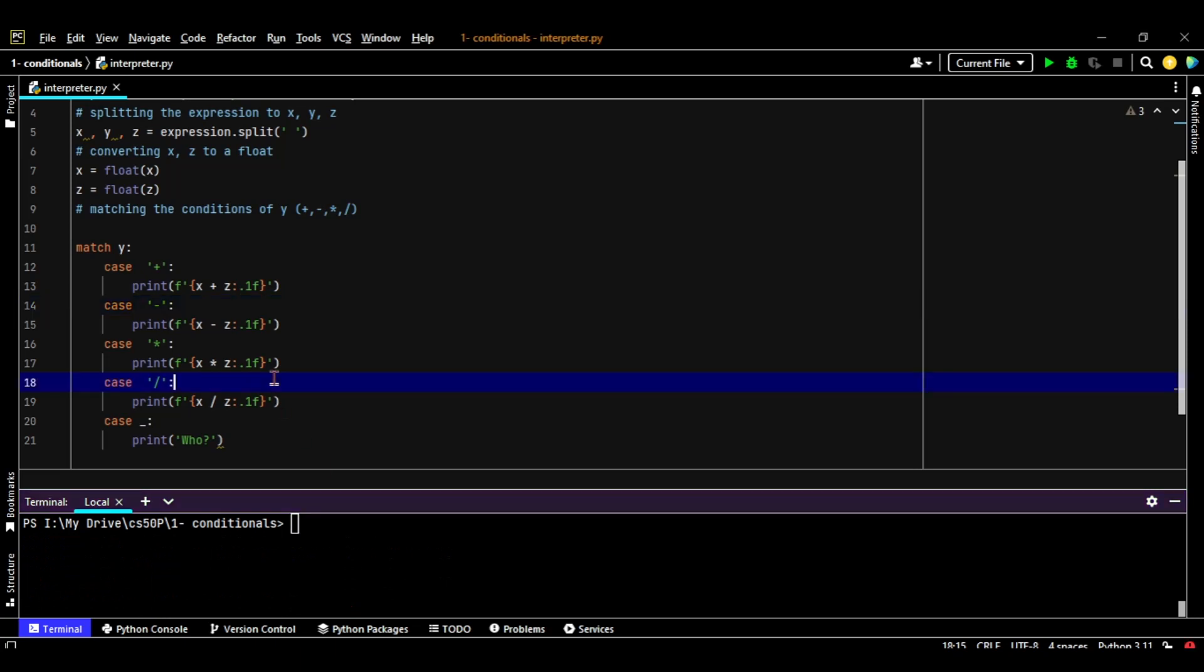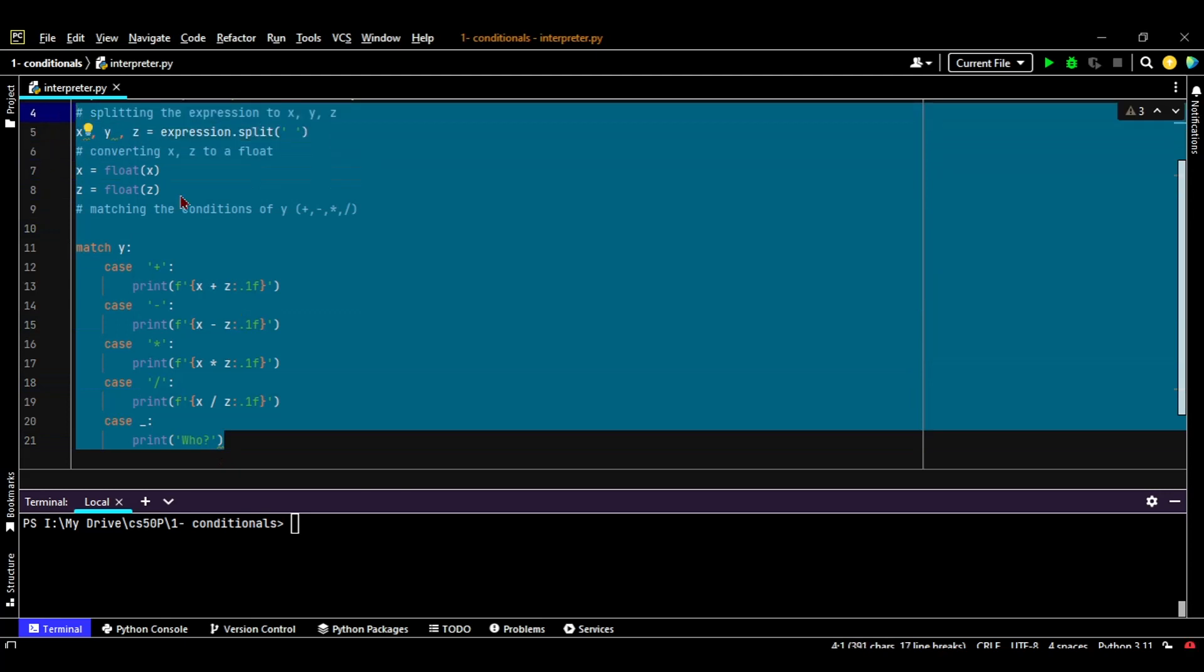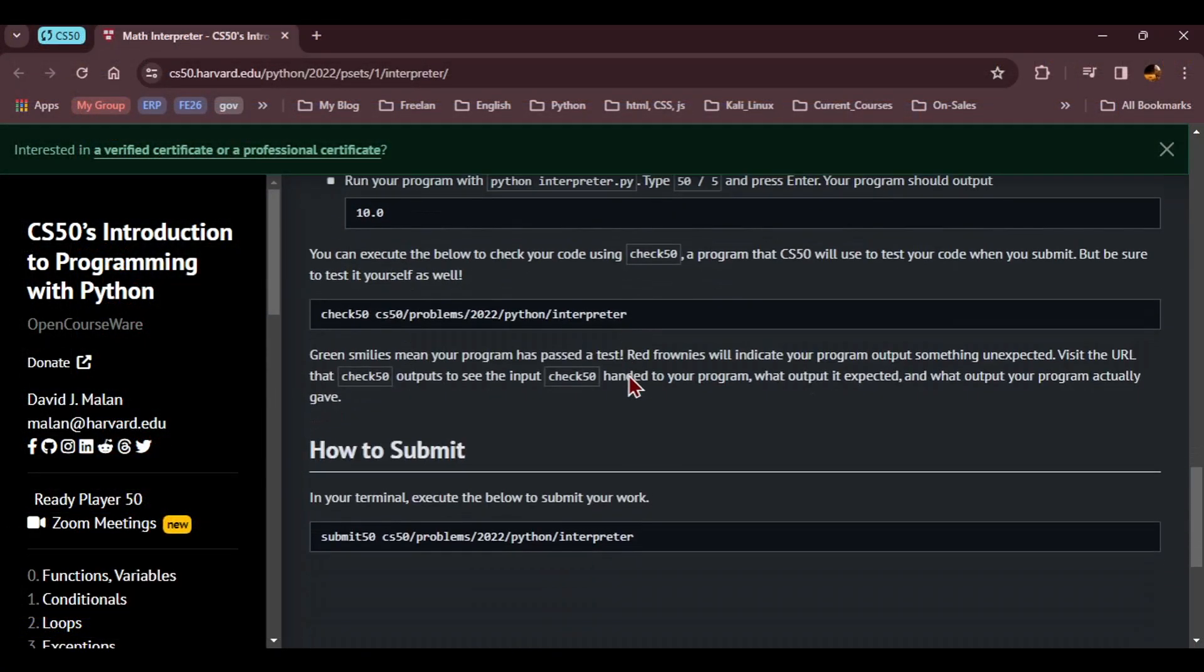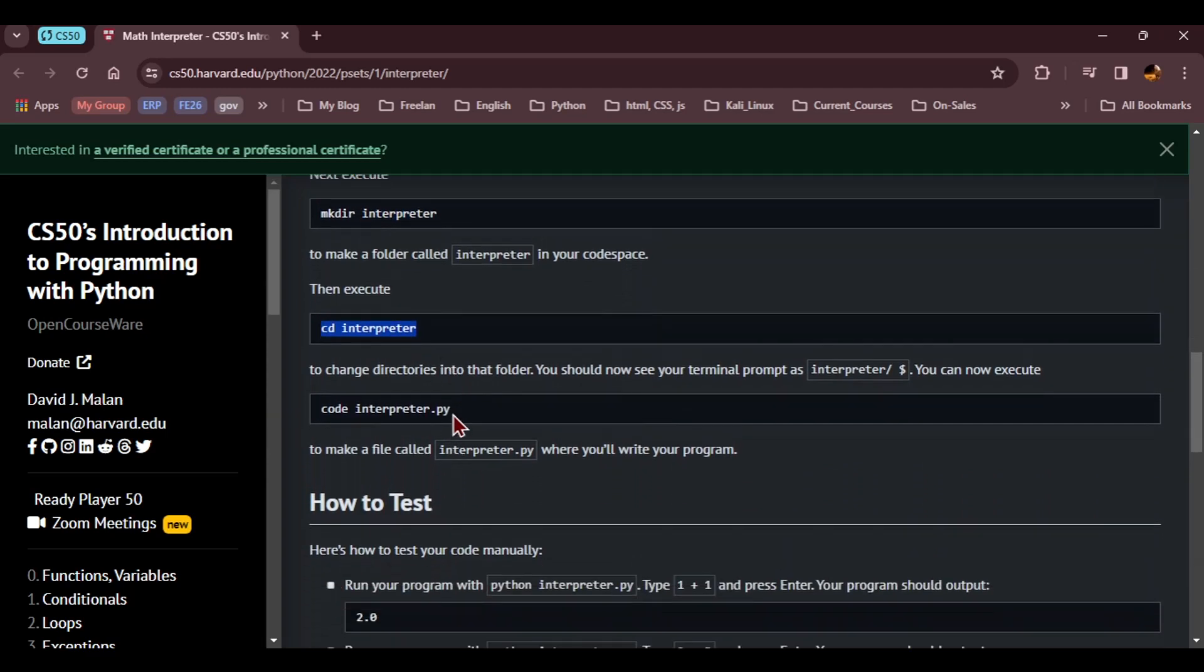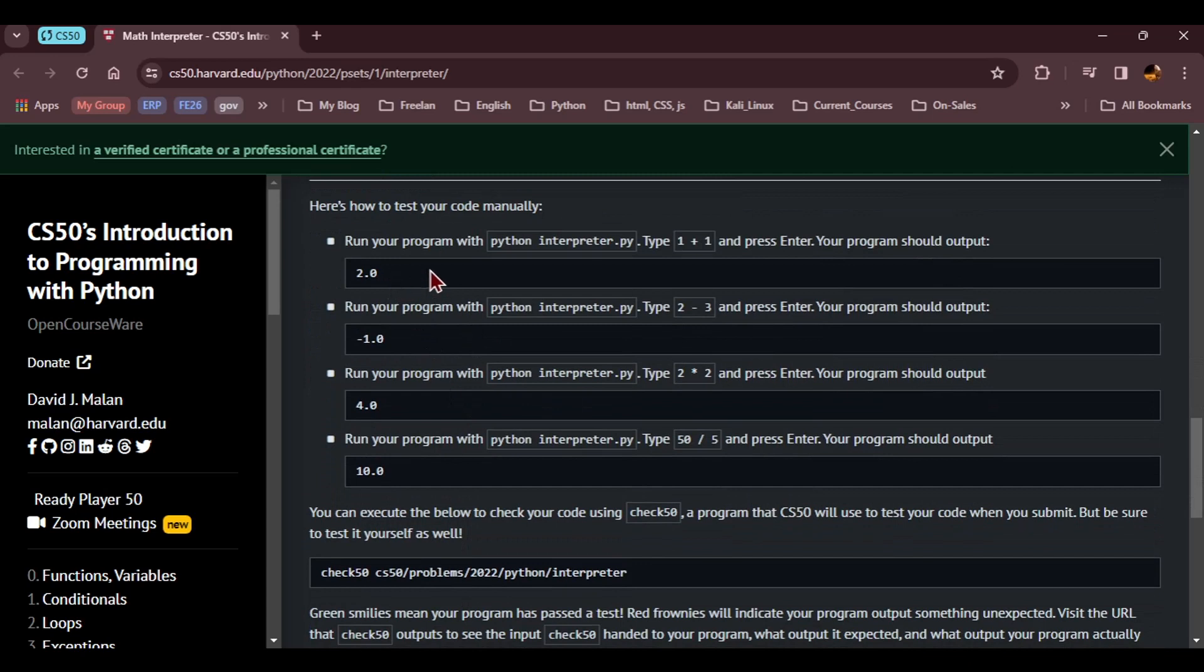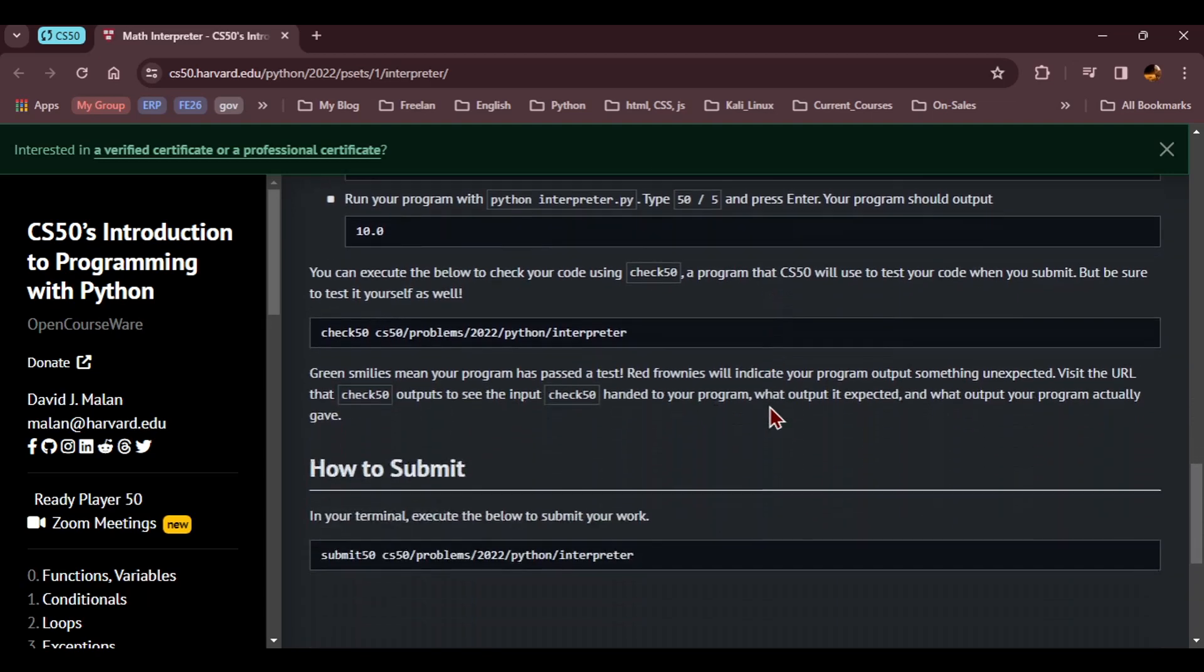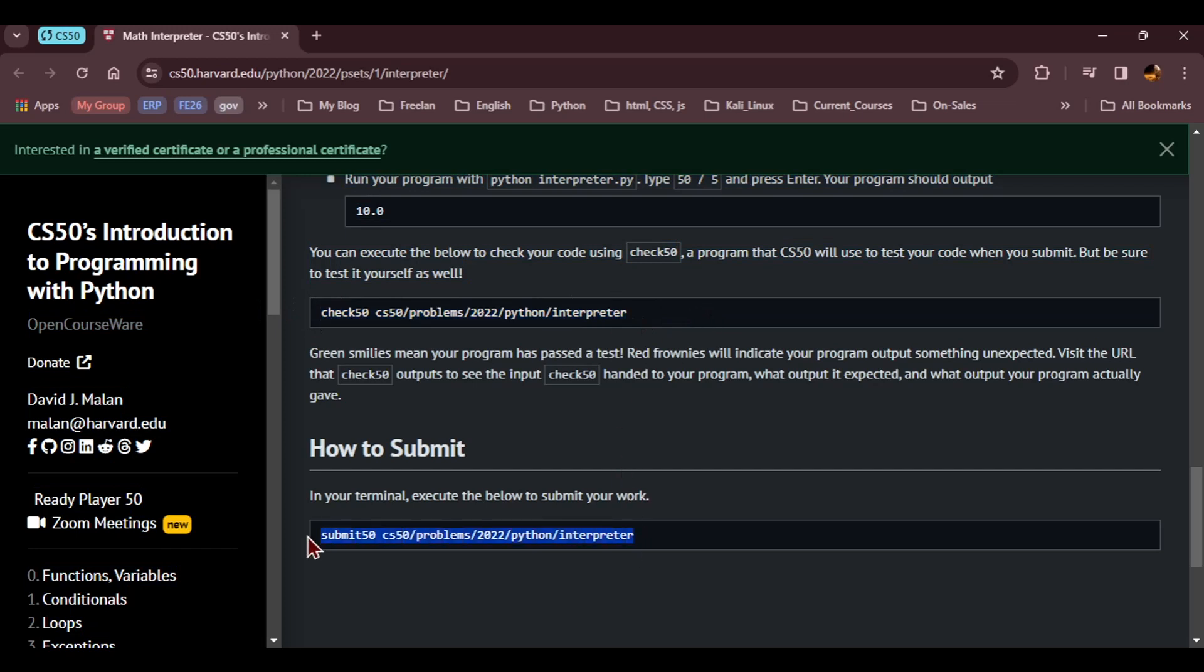Now you can copy this whole text and go to VS Code online as instructed by the CS50 here on the problem set. Follow the instructions - make a directory interpreter and change to this directory. Create the program itself, then paste the code inside the program. Try to check 1 plus 1, 2 minus 3, 2 times 2, 50 divided by 5. And before submitting your work, you need to check 50, and if everything is working fine, you can go to the last step and submit your application or submit your program or your problem set to CS50 for evaluation. Thank you. Good luck. Feel free to contact me anytime.